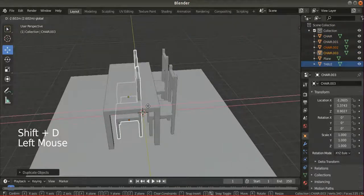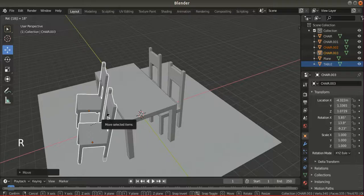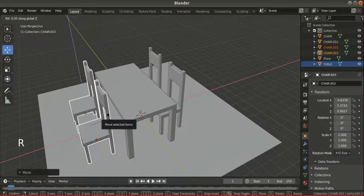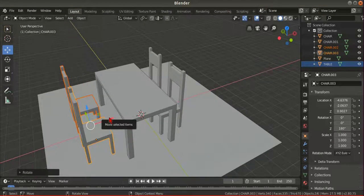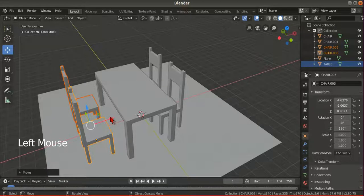Move it on the X axis and rotate 180 degrees: R, Z, 180. R Z 180 means we rotate the object in the Z axis by 180 degrees.